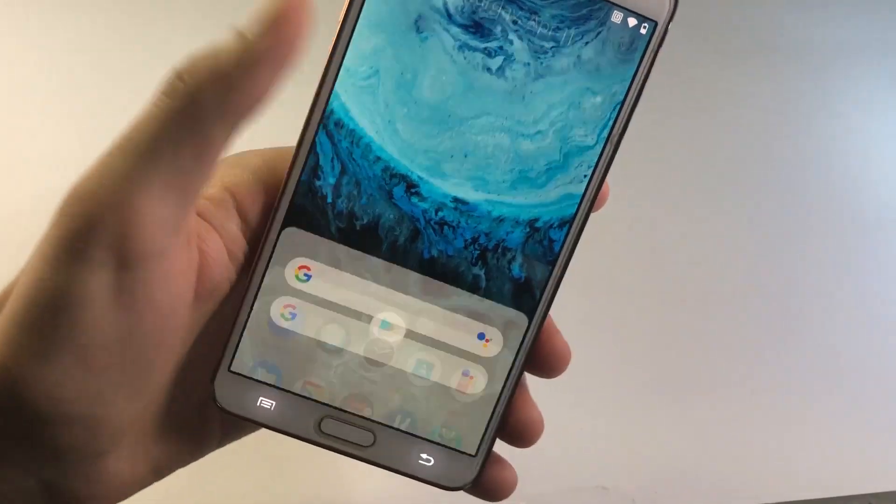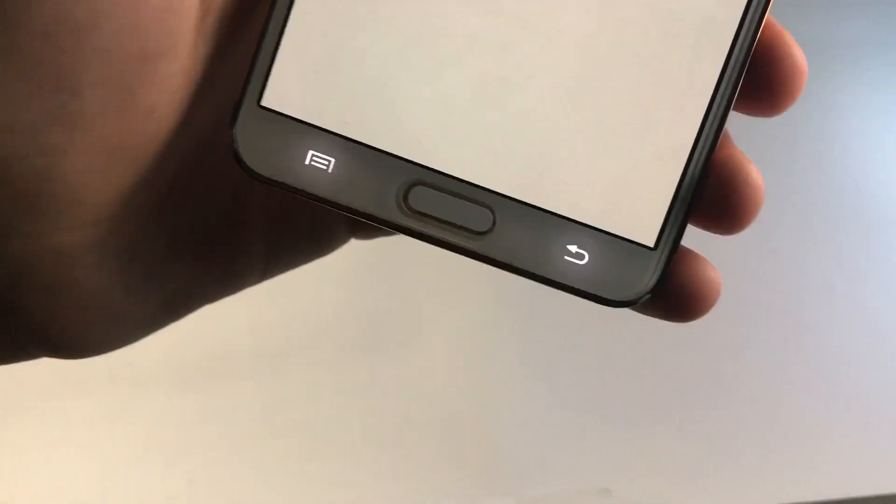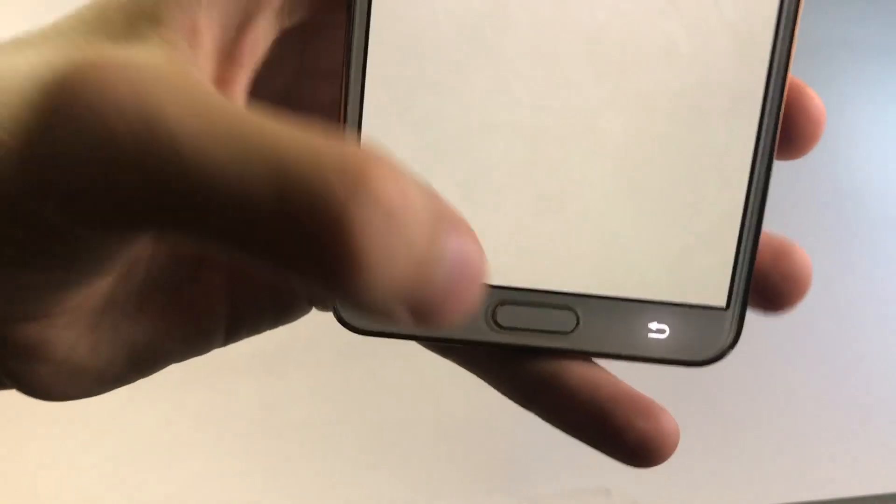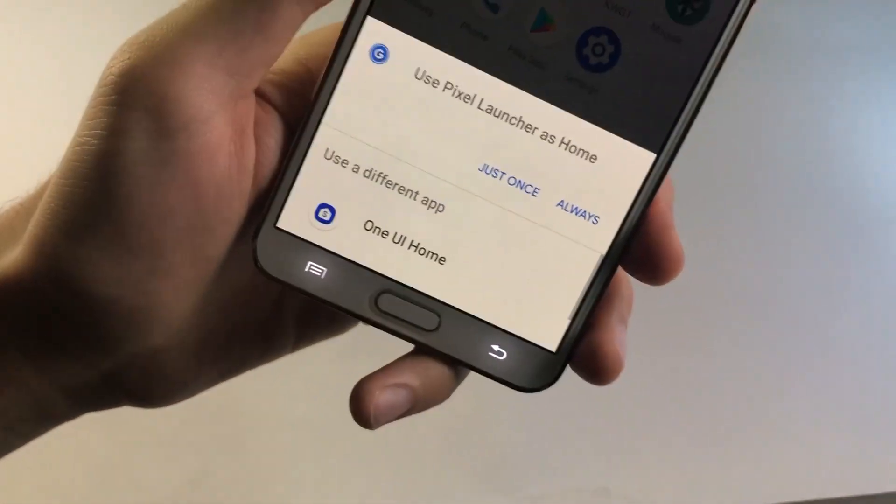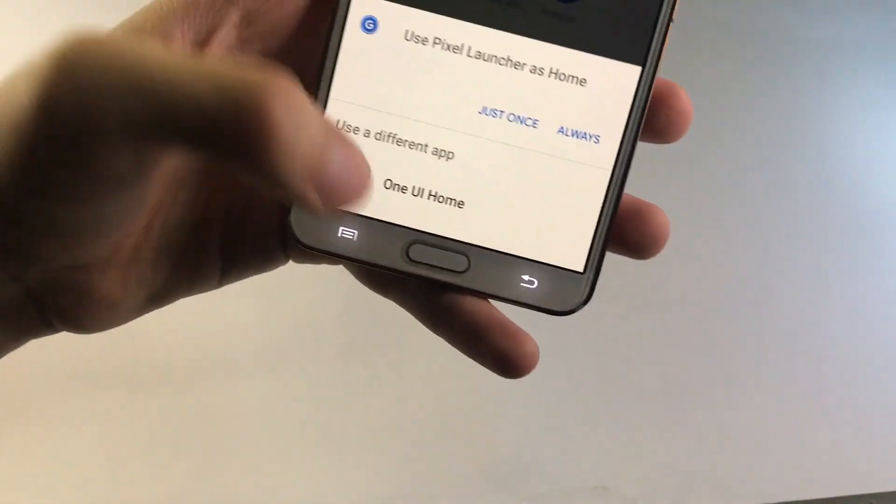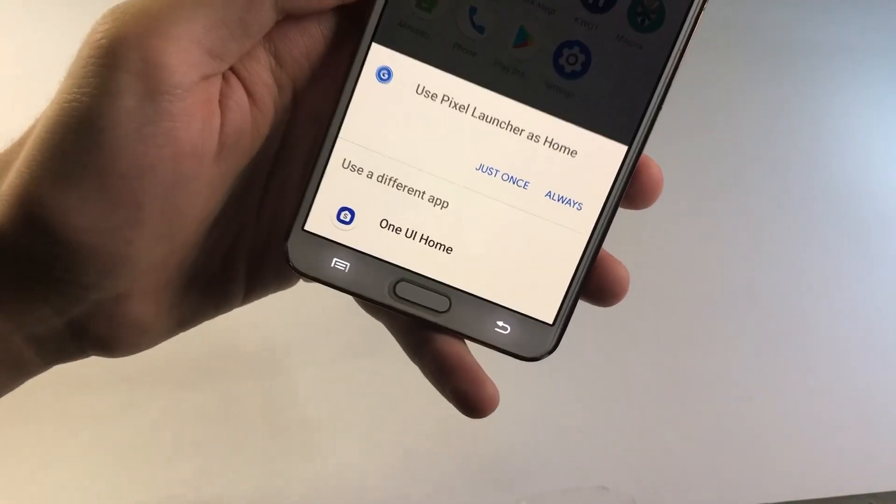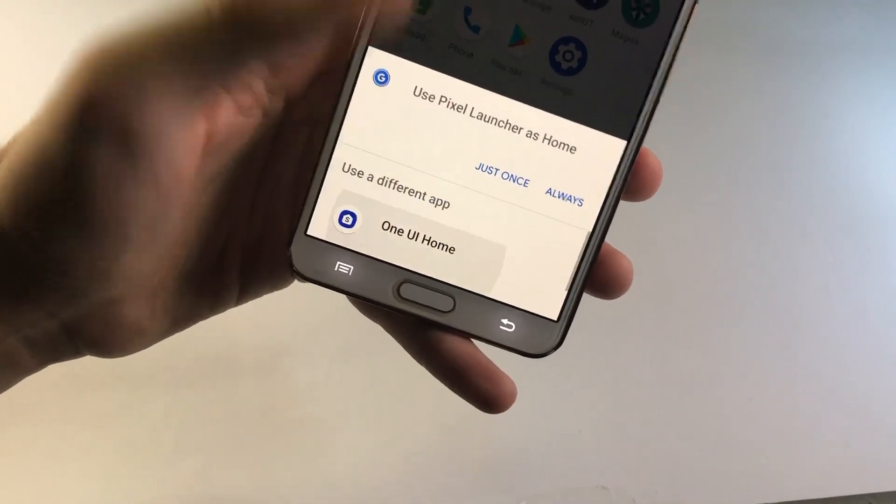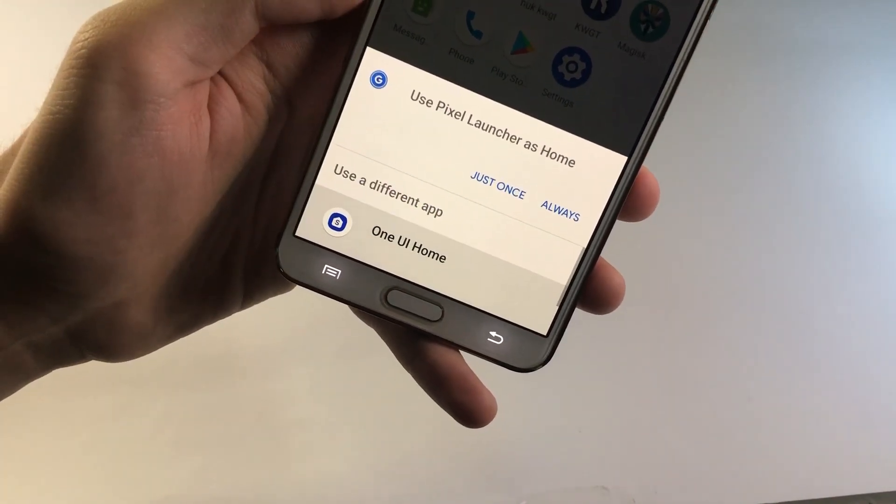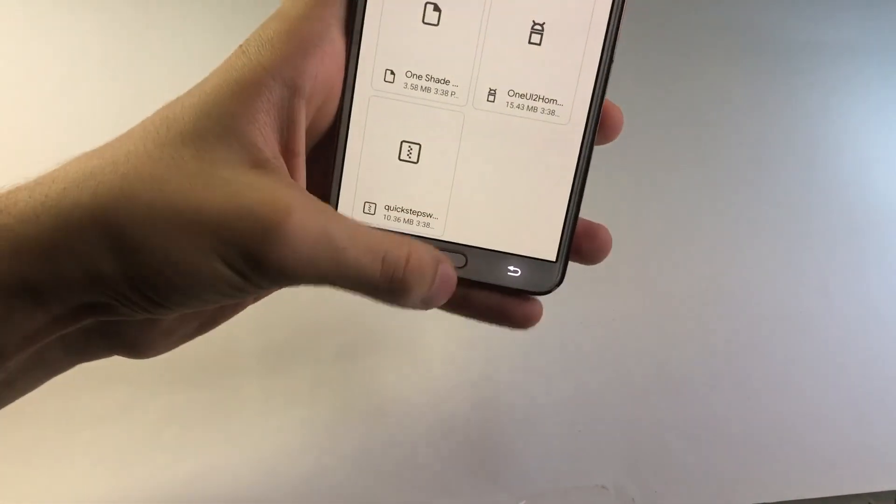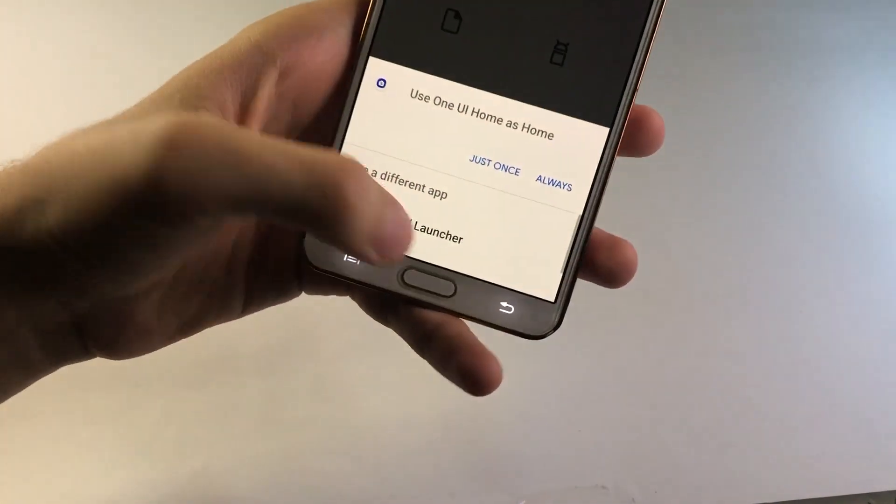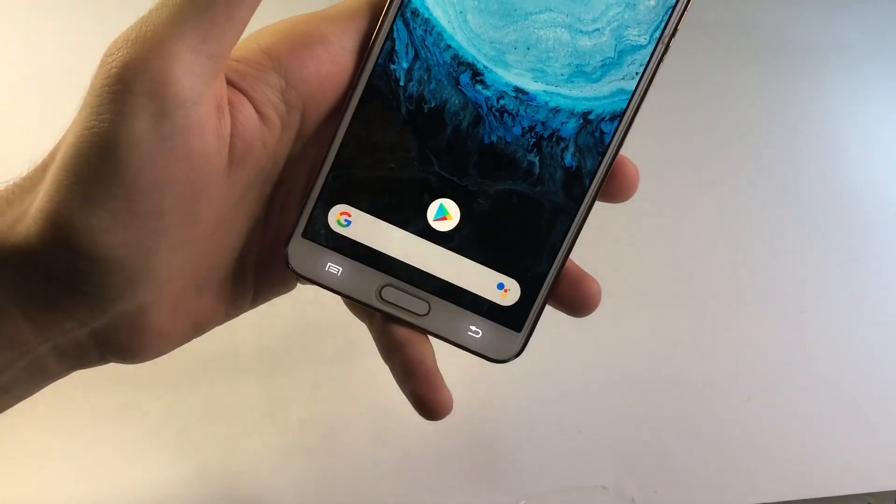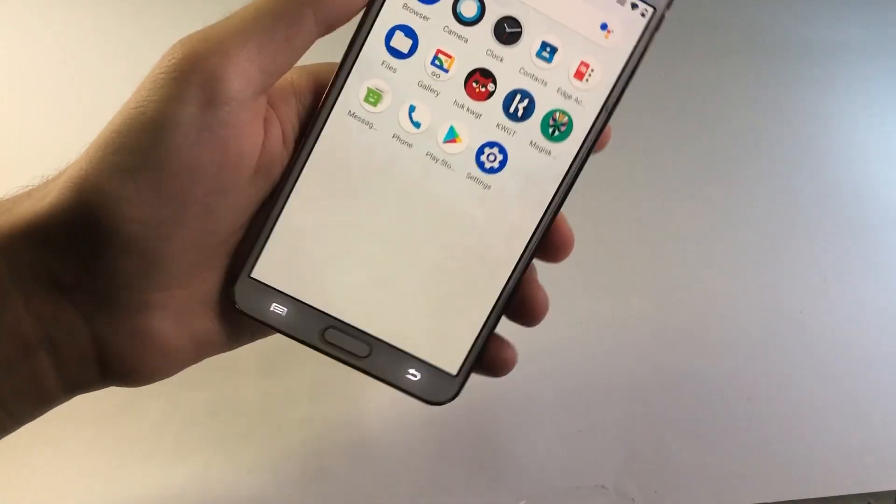So once you have installed all of the applications, if you go ahead and tap on this home button now, you're going to find out that it's going to give you the option for the One UI Home Launcher. Sadly, it's not going to work if you go ahead and try to open it. As you can see, it just crashed straight away. So we're going to get inside of the Pixel Launcher once again.